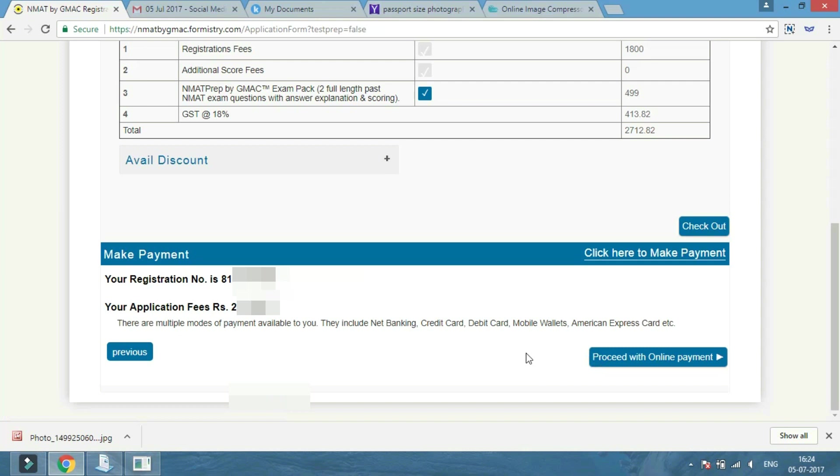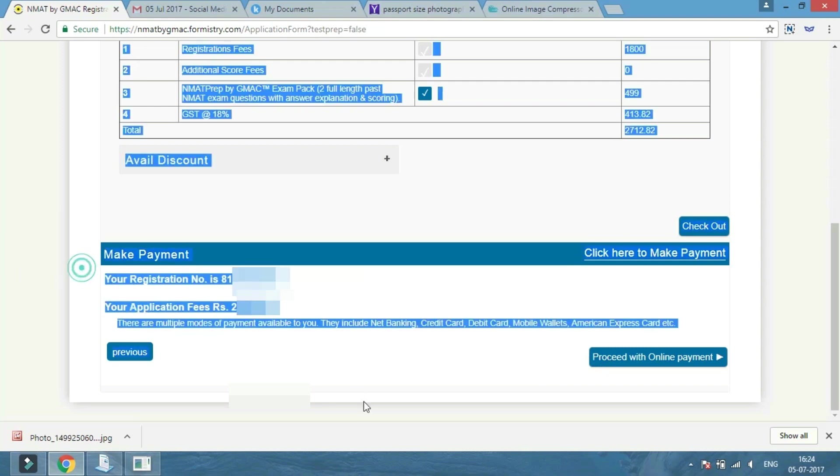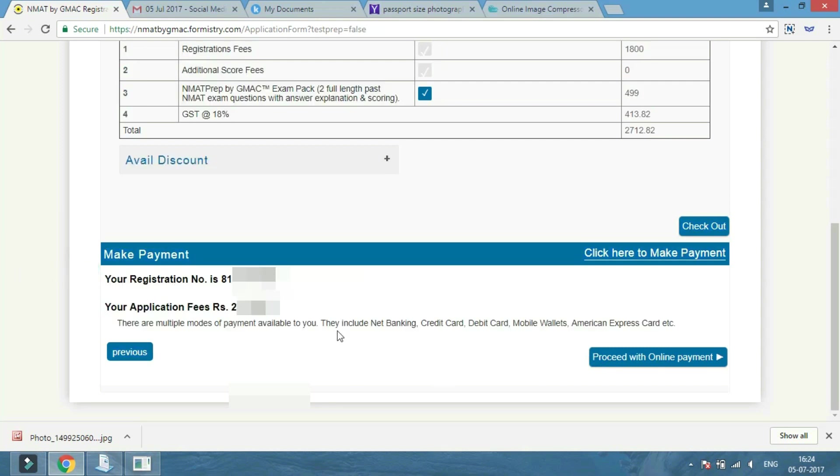After checking the form, you will not be allowed to make any changes once you confirm by clicking on 'Yes, I have verified.'